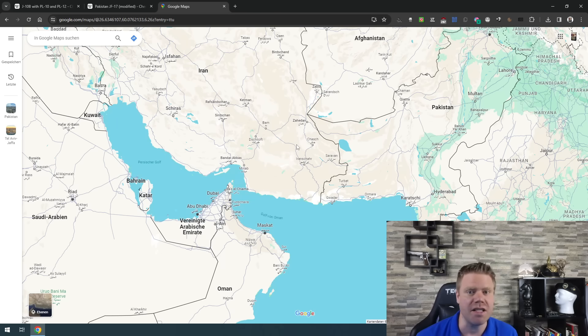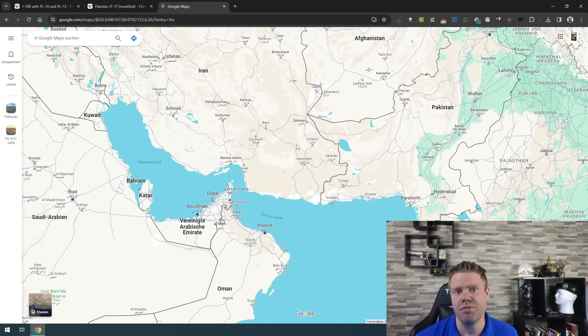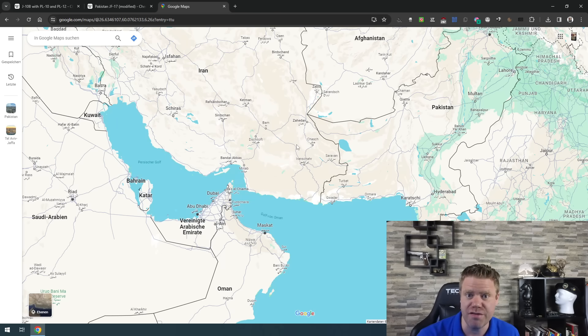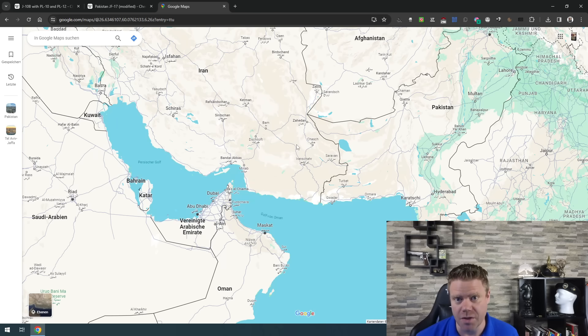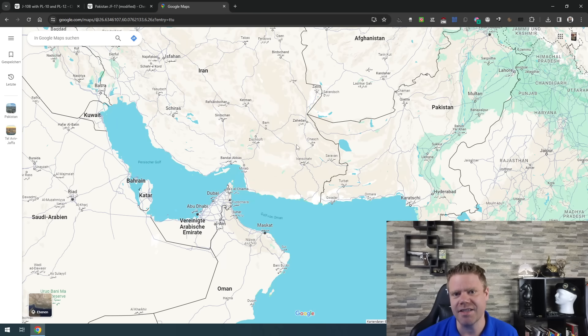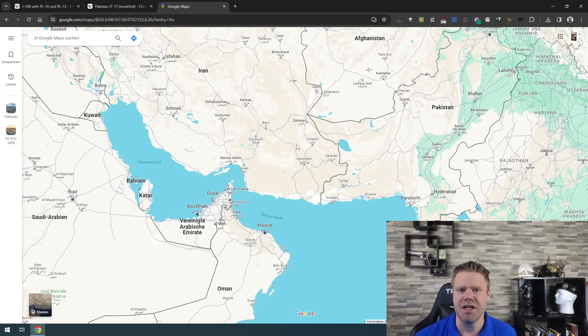They did not strike Iranian launch sites to prevent further attacks which could have been another option but they struck terrorist targets using the exact same language the Iranians used and basically doing a tit-for-tat.